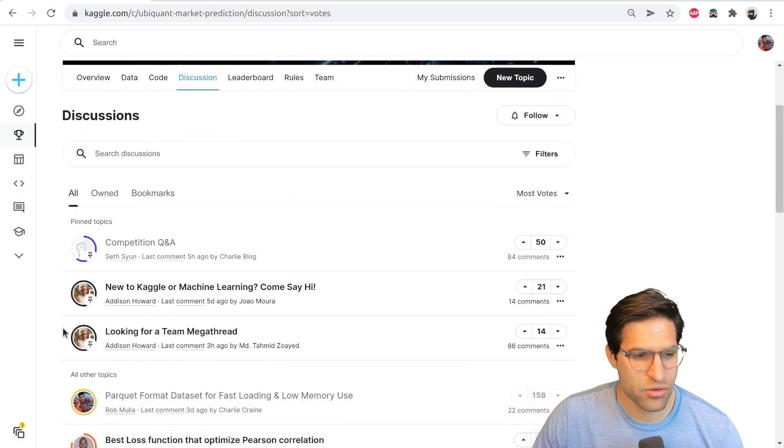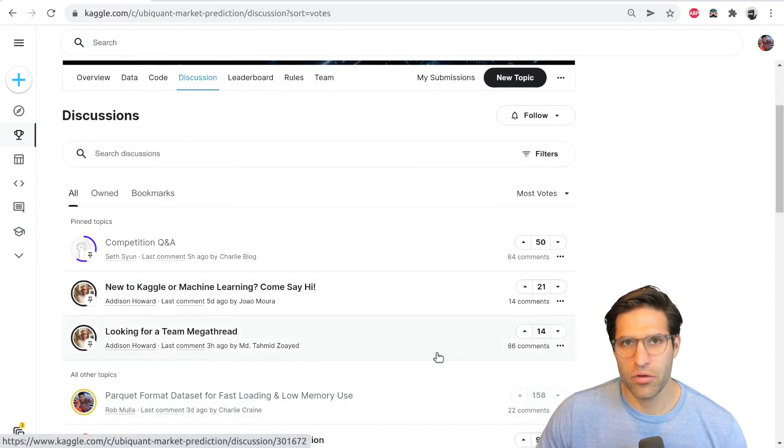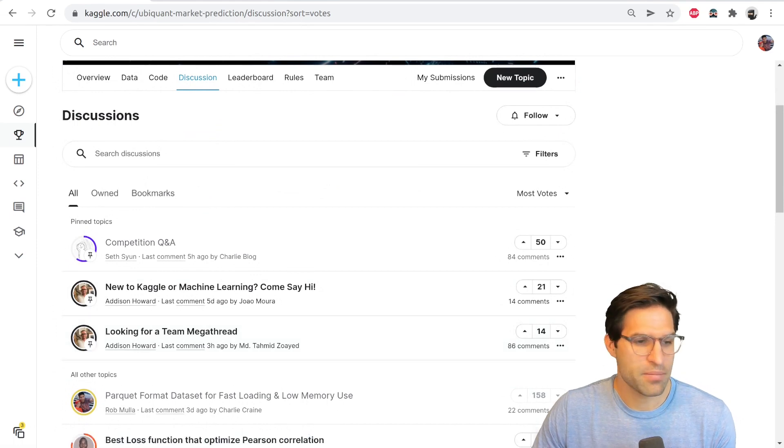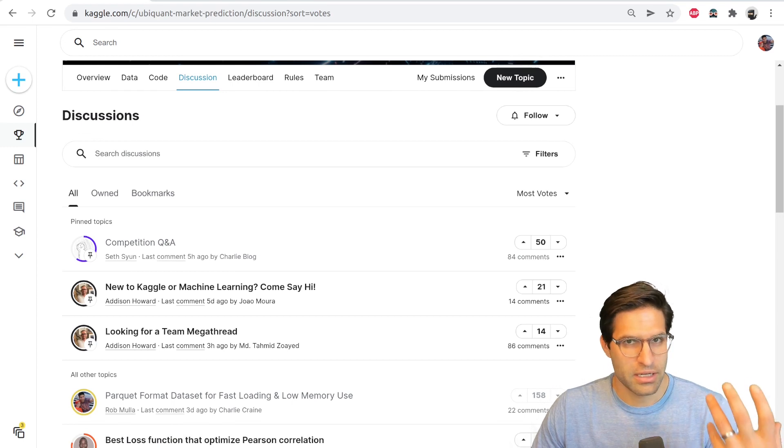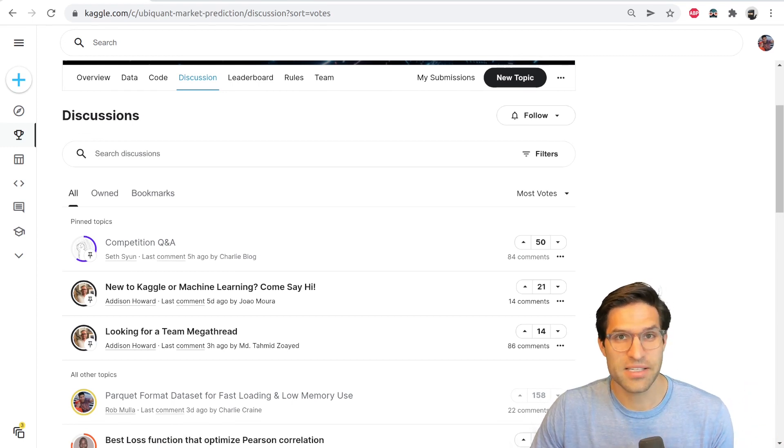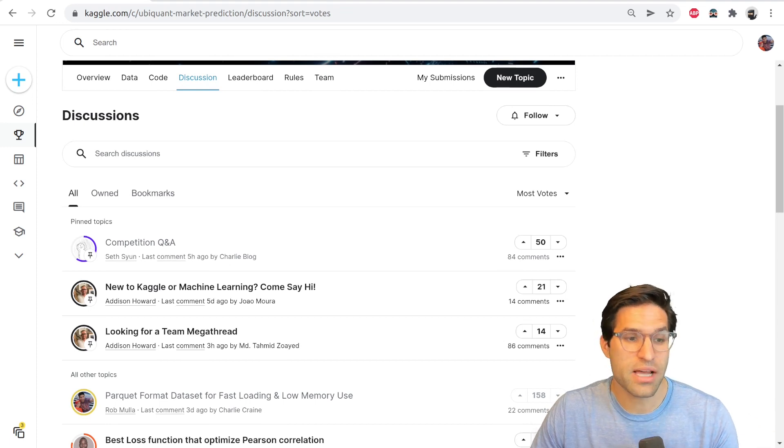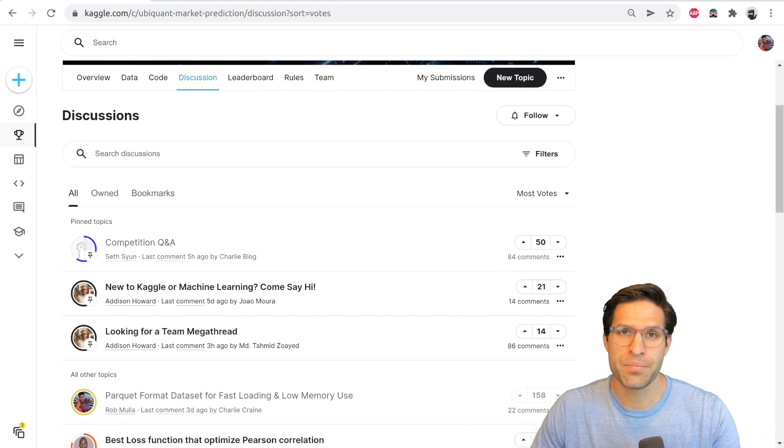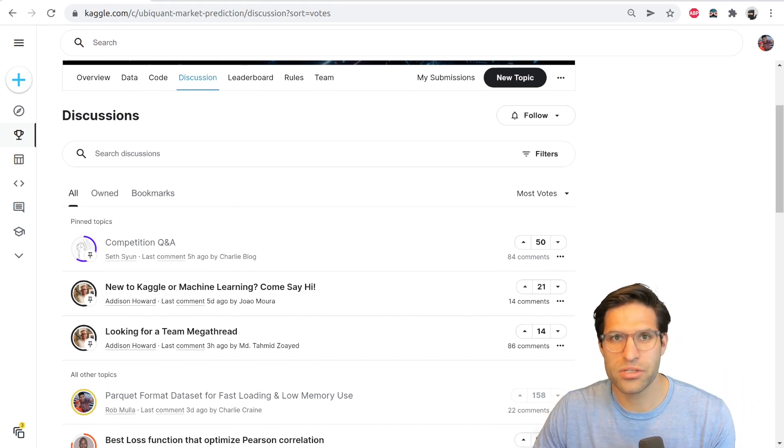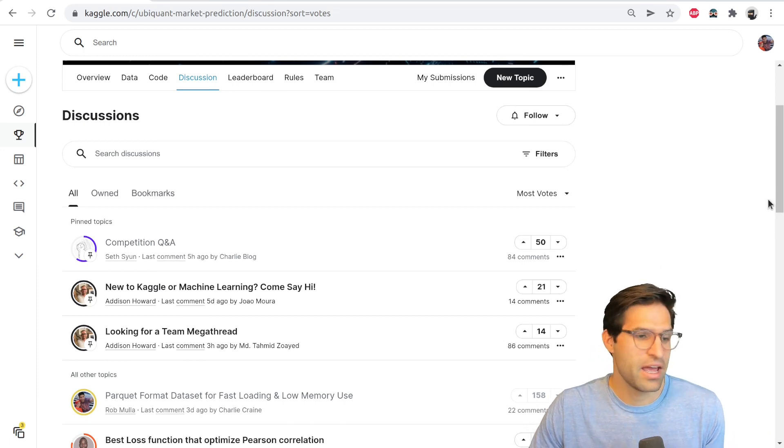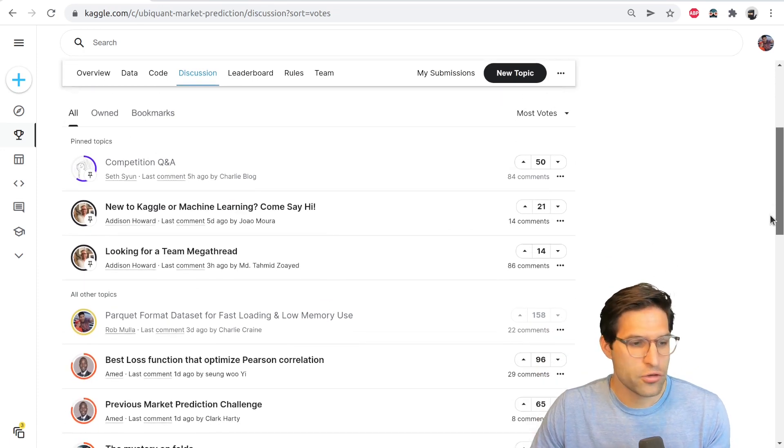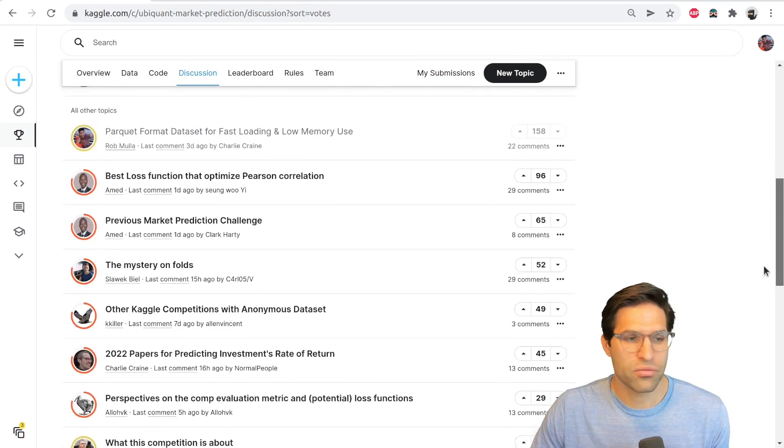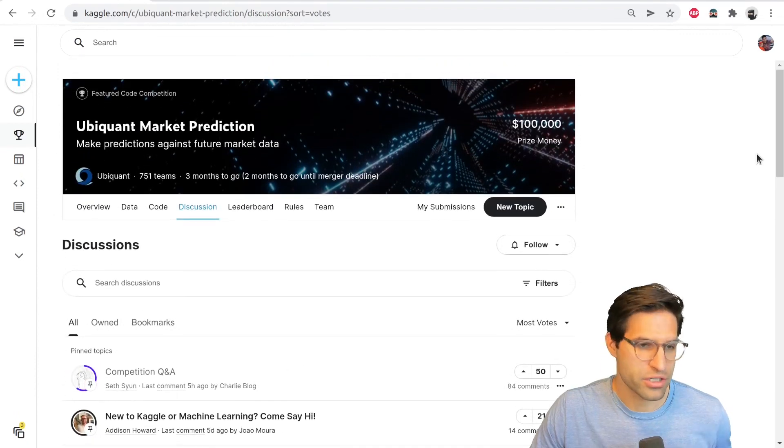There is also usually a looking for a team thread where if you want to team up with other Kagglers to compete in this competition, you can do it here. Now here's a very important thing: you don't want to discuss details about the competition with anyone outside of this discussion forum or the code forum, unless you are on a team with that person. It's against the rules of most competitions to discuss privately, and you don't want to get kicked out of the competition. So if you do have a question, post it on the forums. People are usually really friendly and helpful with answering questions.